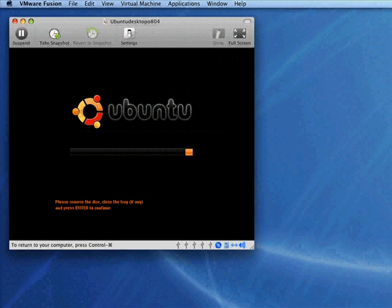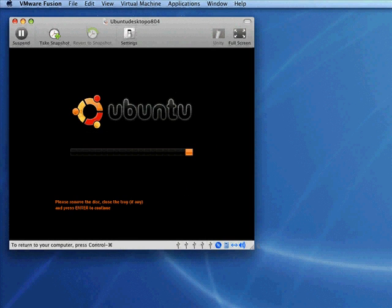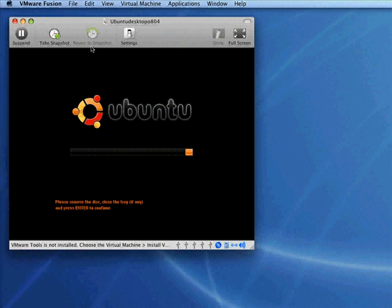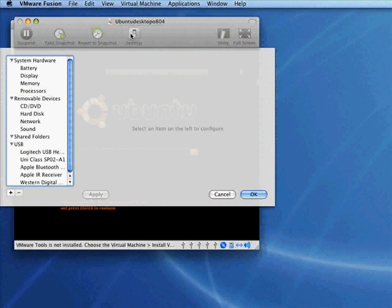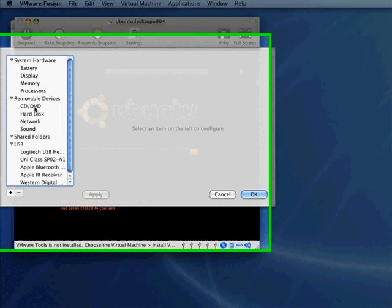Let me show you how to remove the disk. I'll get my mouse back, and we'll go to Settings, and we'll go to CD.